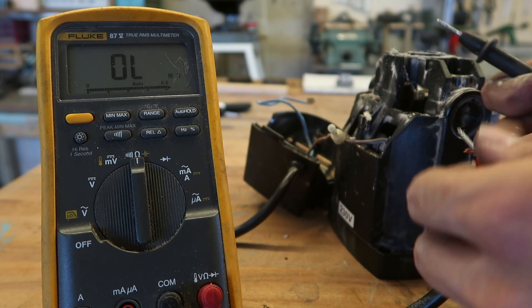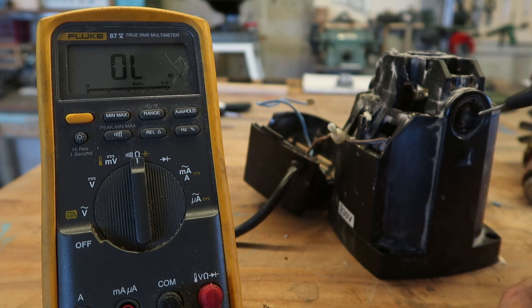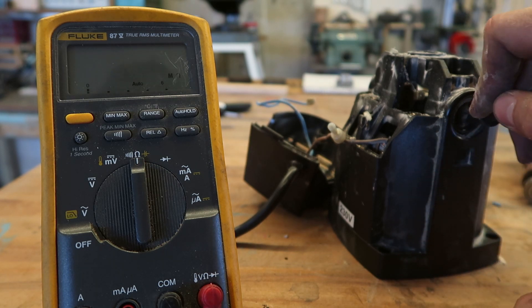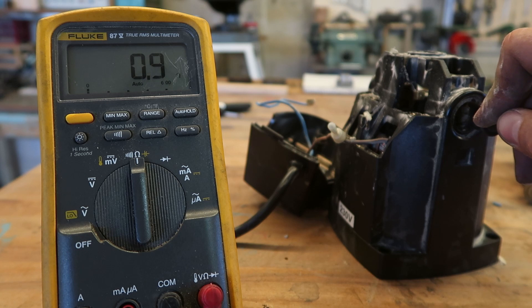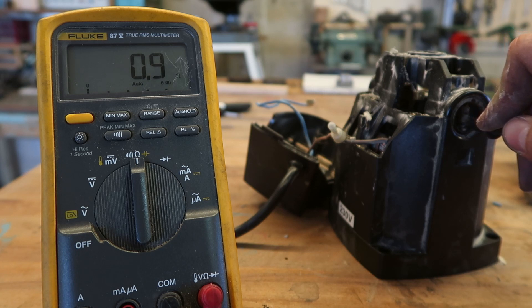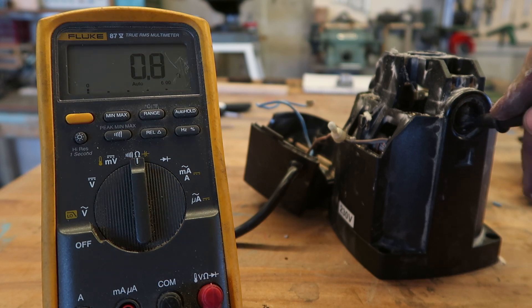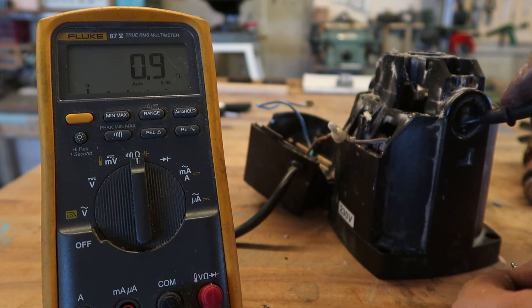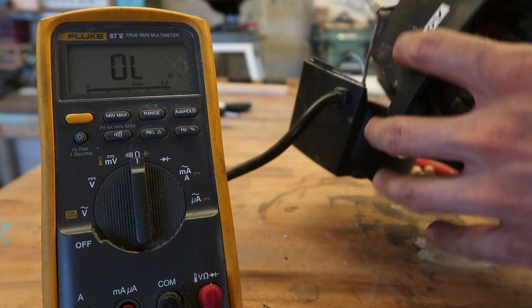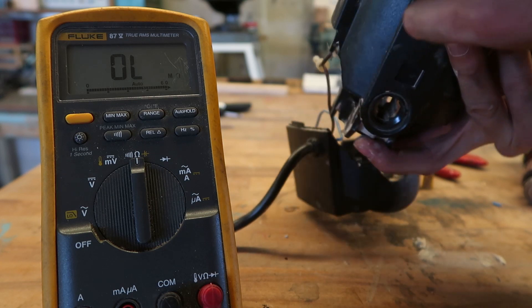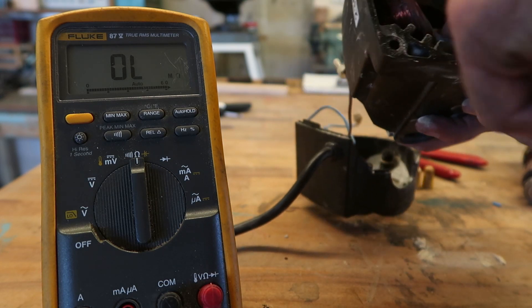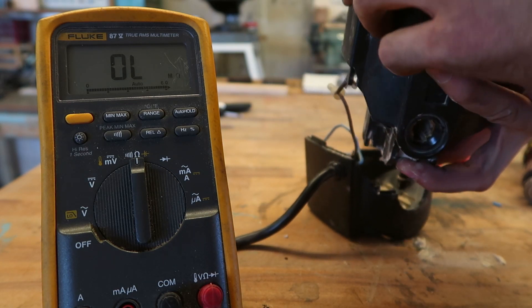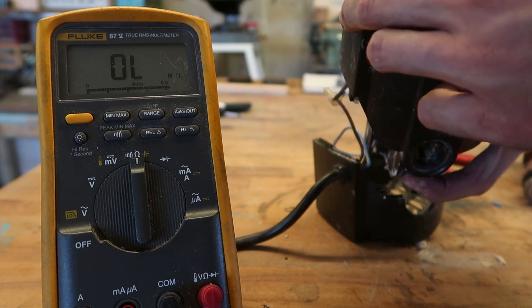So we should measure between a load and this brush. 0.9 ohm. Well it's not open that's good. I'm really wondering if that's the only issue though. I think that's all that happened with this thing.